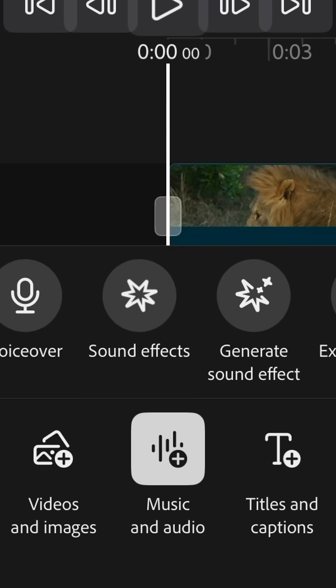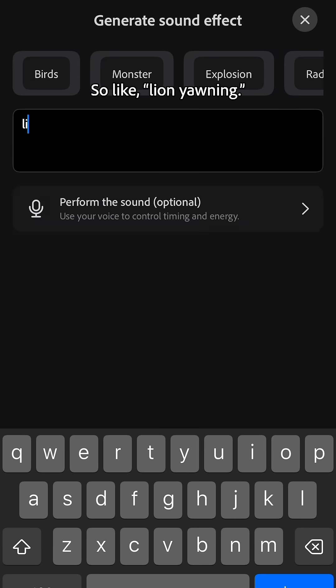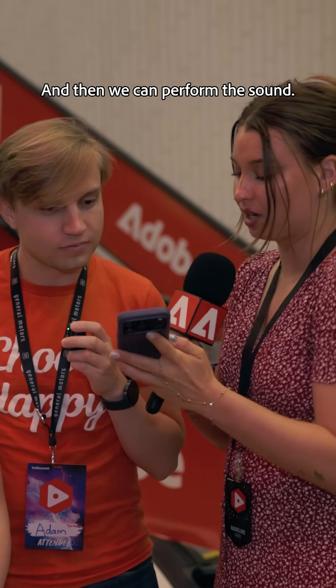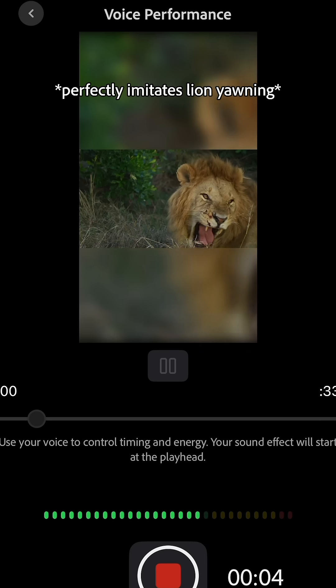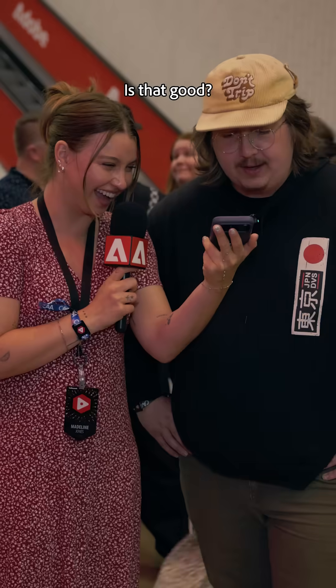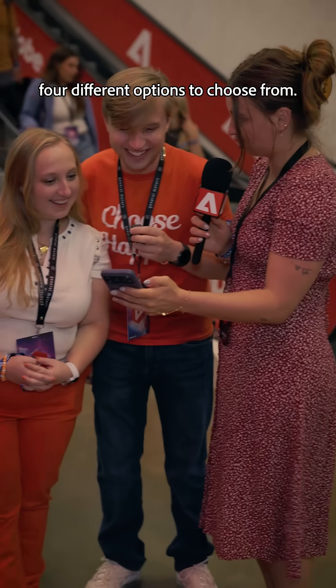So we give it an audio, generate sound effects, and we type in what we want — like "Lion yawning." And then we can perform the sound. Alright, ready? There we go. Is that good? Generate. It's going to give us four different options to choose from. Let's see the first one.